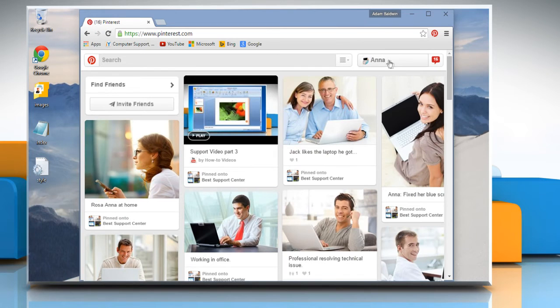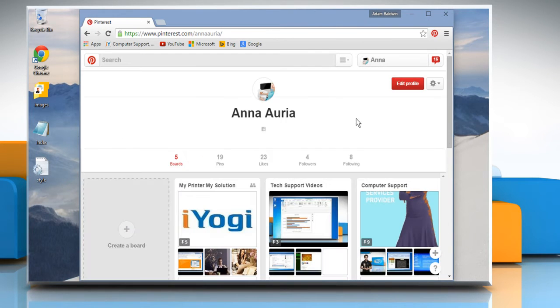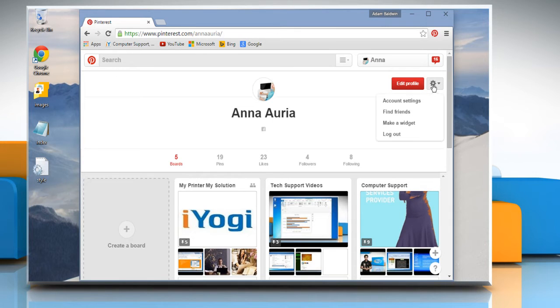Click on your profile name at the top right corner of your Pinterest homepage. Click the gear icon on the top right, then click on Account Settings.